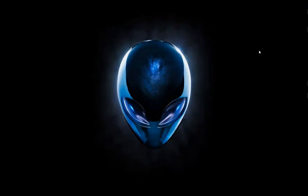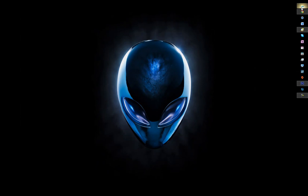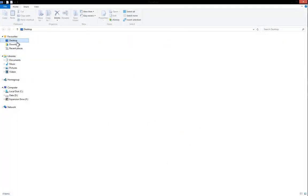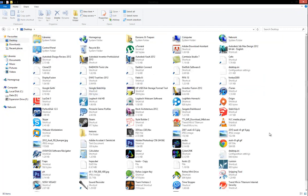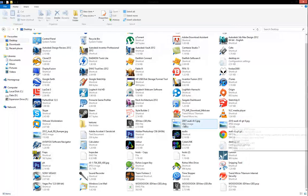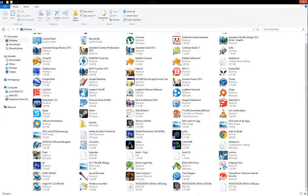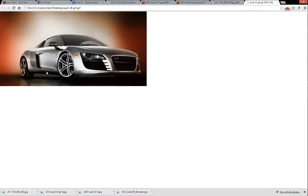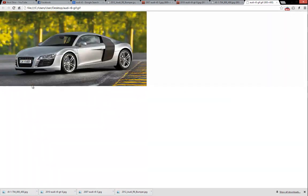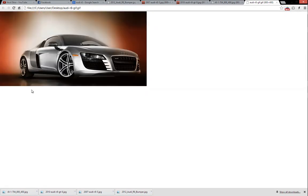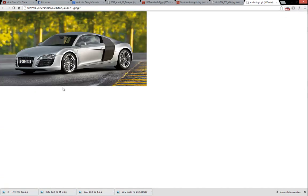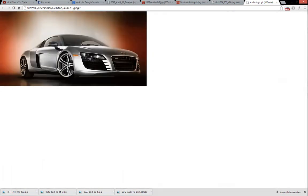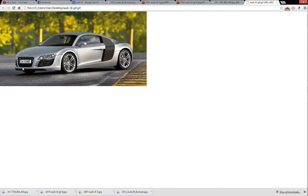Now we can go to our desktop folder and find our Audi R8 GIF. There we have it — it'll open with Google Chrome. That's the most simple way to make a GIF file using Adobe Photoshop CS6 without using the same frames. In this case we used four separate pictures and put them into one timeline.